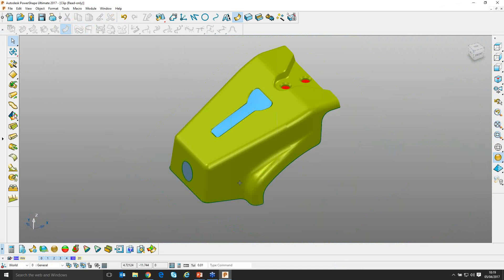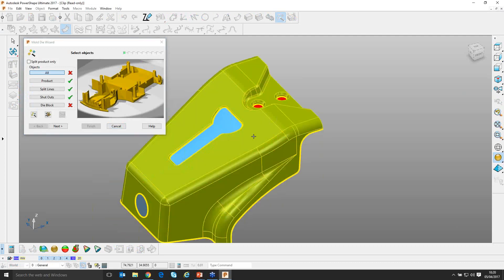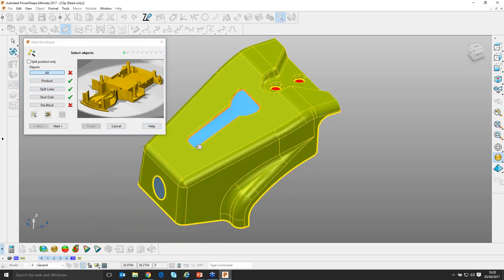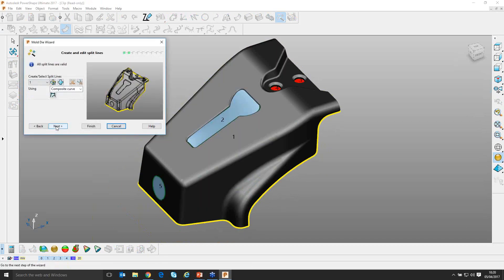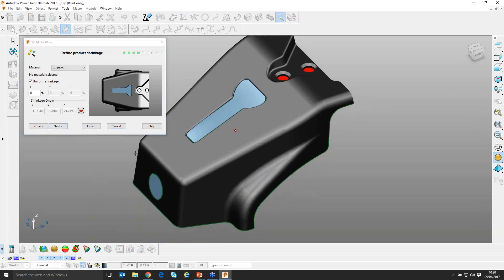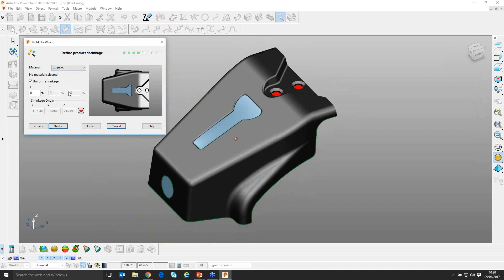I reselect everything and relaunch the wizard. Immediately we get three ticks — the wizard has picked up not only the product but some split lines, and also the shutouts I created. I could have created these manually and the wizard would detect them. Clicking Next, I'm happy with the regions. Next takes me to the shrinkage stage — I can define shrinkage to a specific material from the library, or provide it manually in one, two, or three axes. I'll leave defaults for the demonstration and click Next.